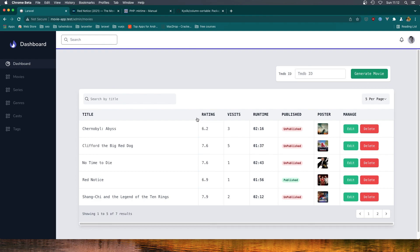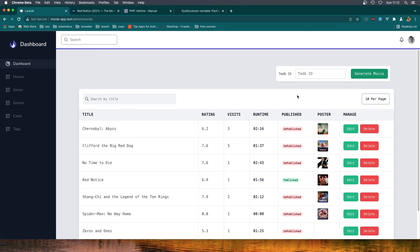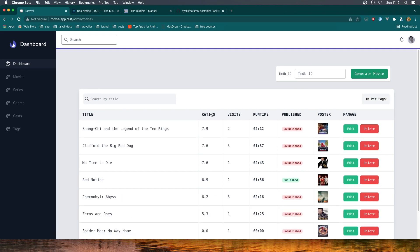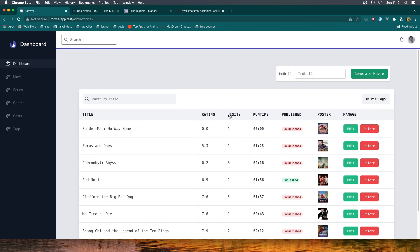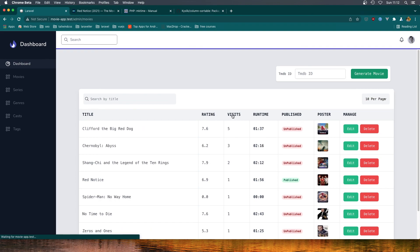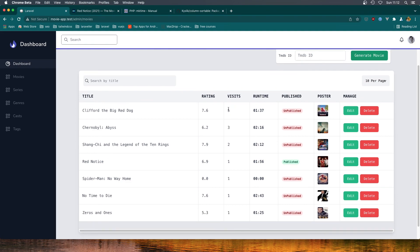Okay friends, I think we are good now. So per page 10, we can sort by rating, by visits, and all of that. Hope you enjoy and see you in the next one, friends — all the best!